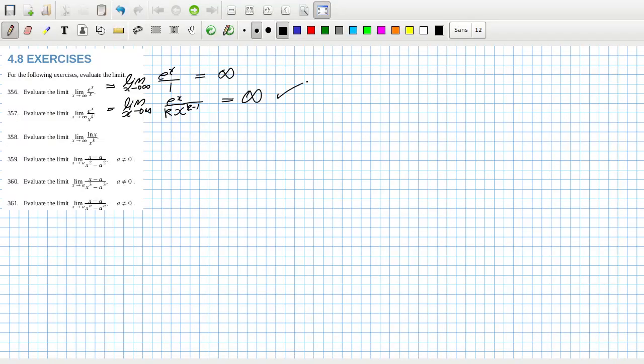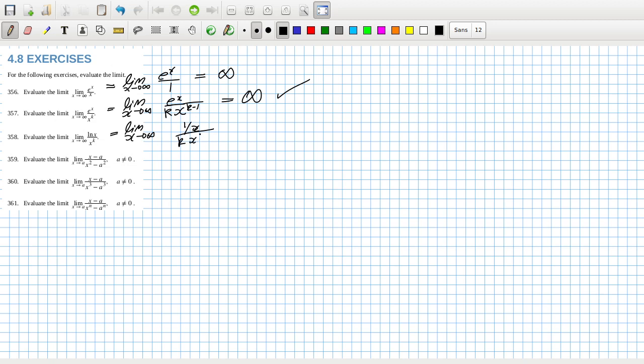Yeah that's infinity and that would be infinity so that will be one over x over kx^(k-1) so that will be the same as one over kx^k, which is zero which again makes sense because log grows slowly.